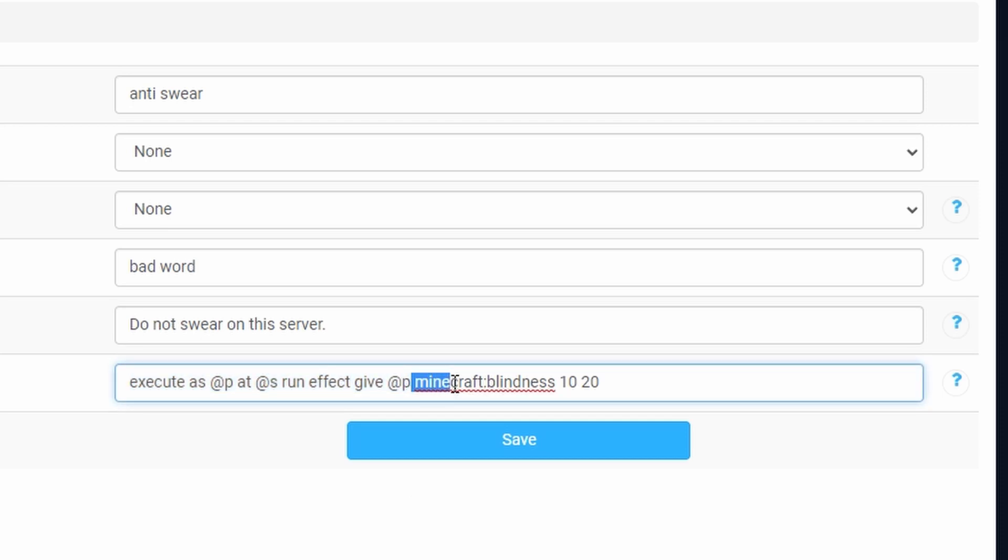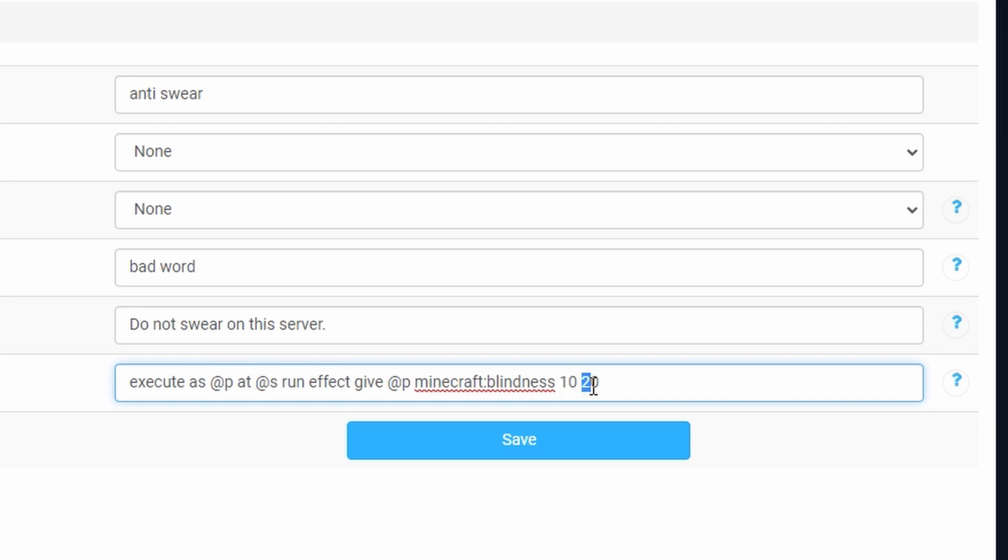Next up I'm going to choose the effect that I'm going to give them which is going to be Minecraft blindness. We're going to do it for 10 seconds and for a strength of 20. Once you're happy with your command just go ahead and save.